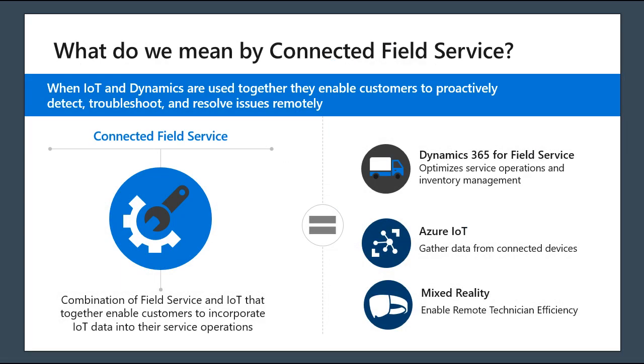When we talk about Connected Field Service, what do we mean? Connected field service is really three components. It's Dynamics 365 for field service, Azure IoT, and mixed reality with things like 365 remote assistance.